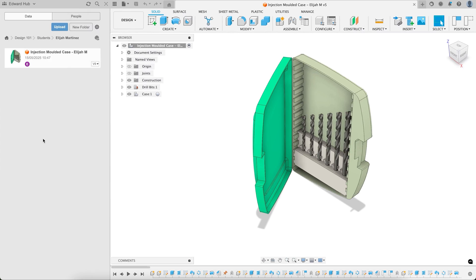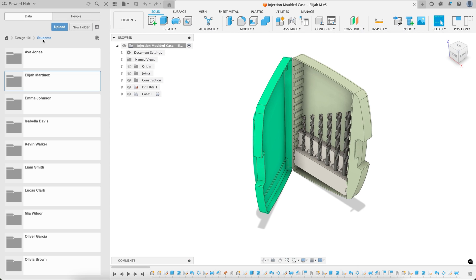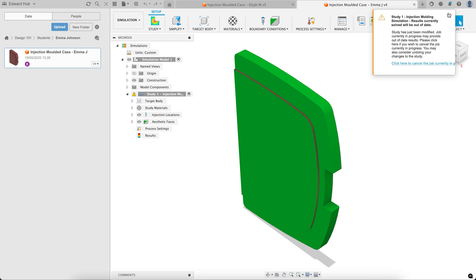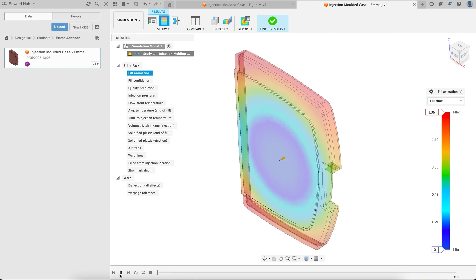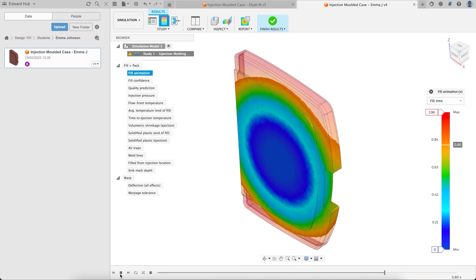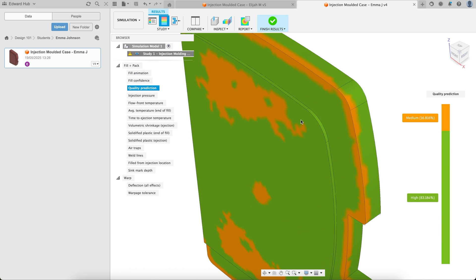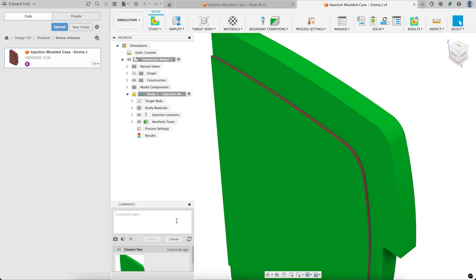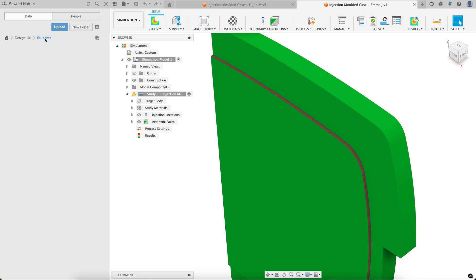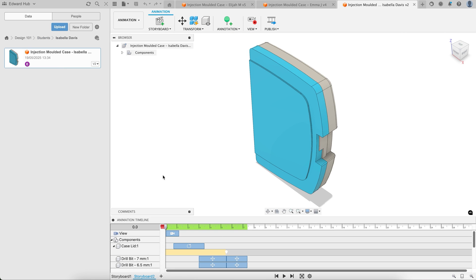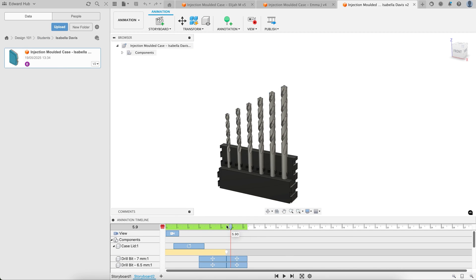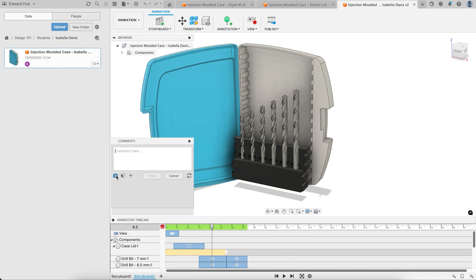And educators are able to do this for every student in the classroom natively inside of Fusion. So whether you need to inform your feedback using simulation results, guide students on how to communicate their designs better through animations,